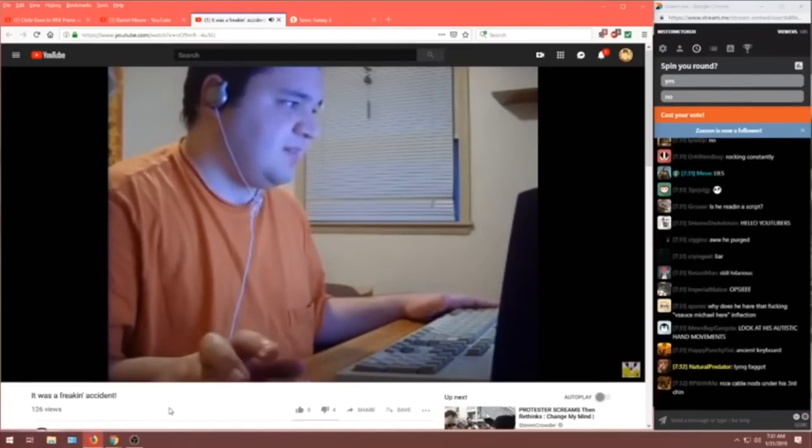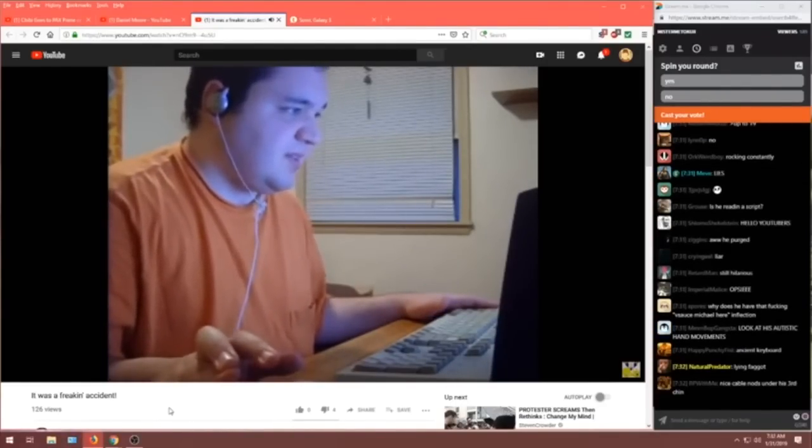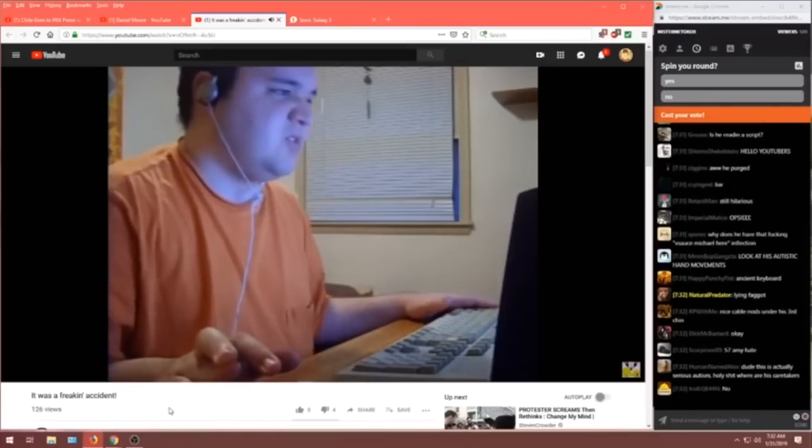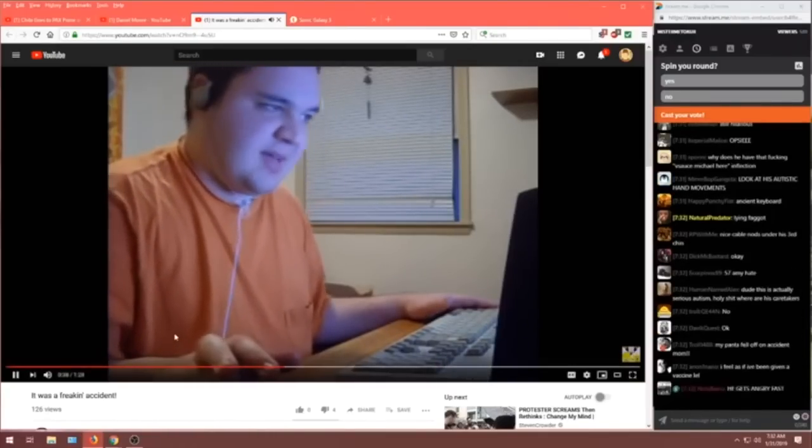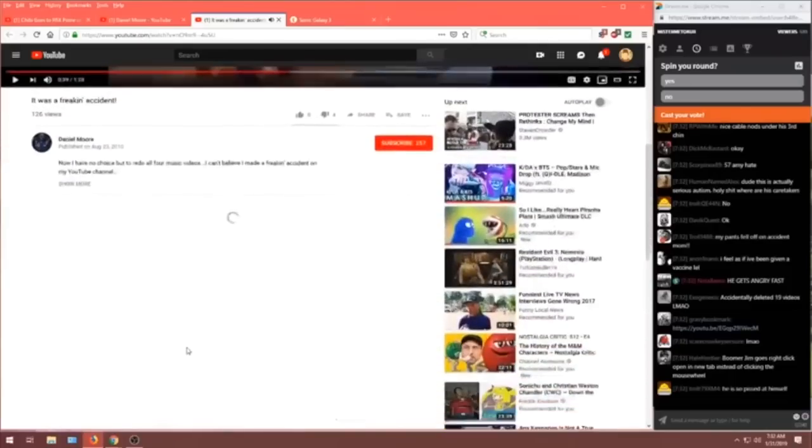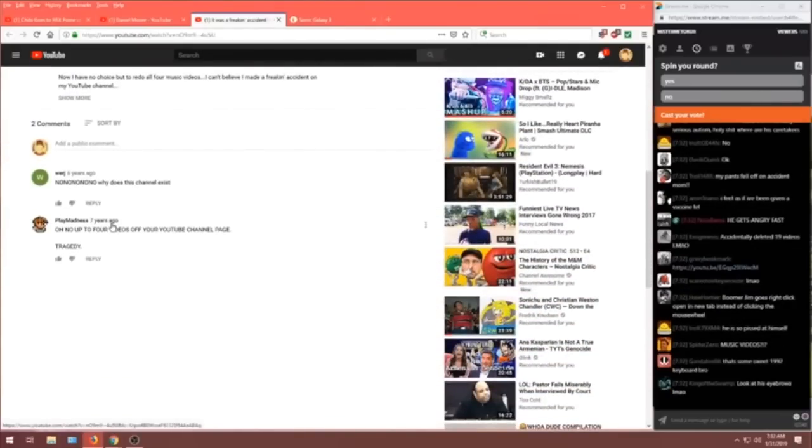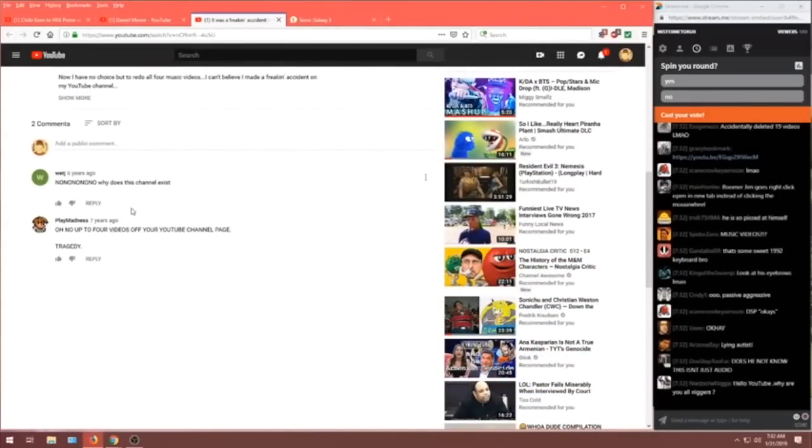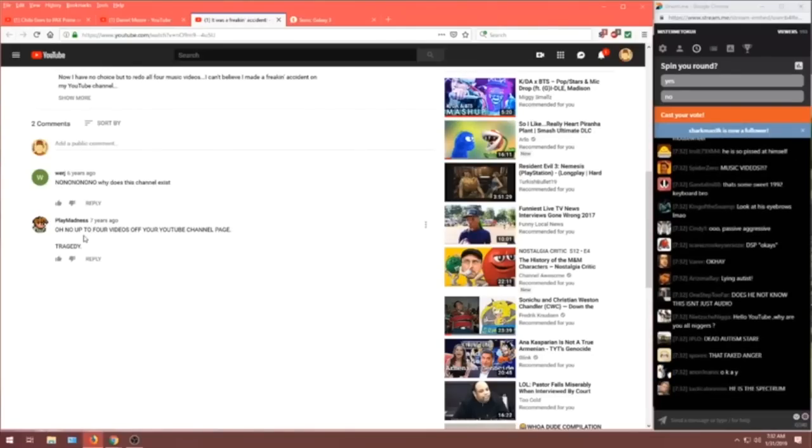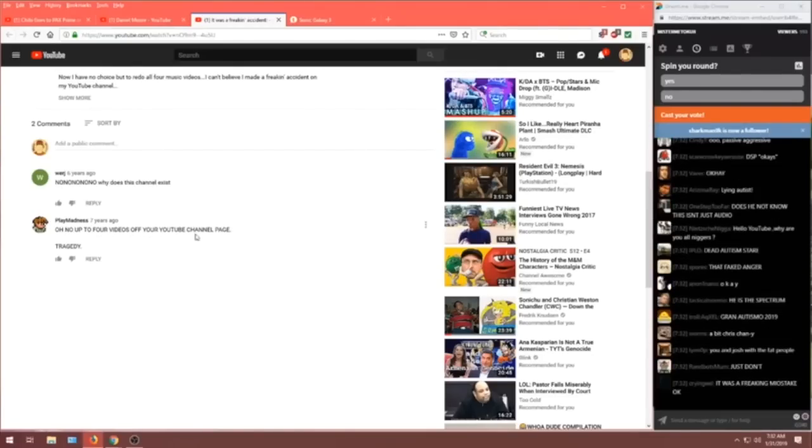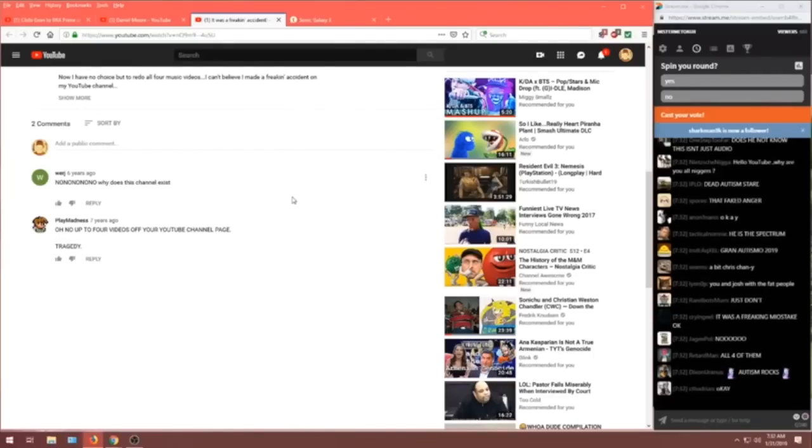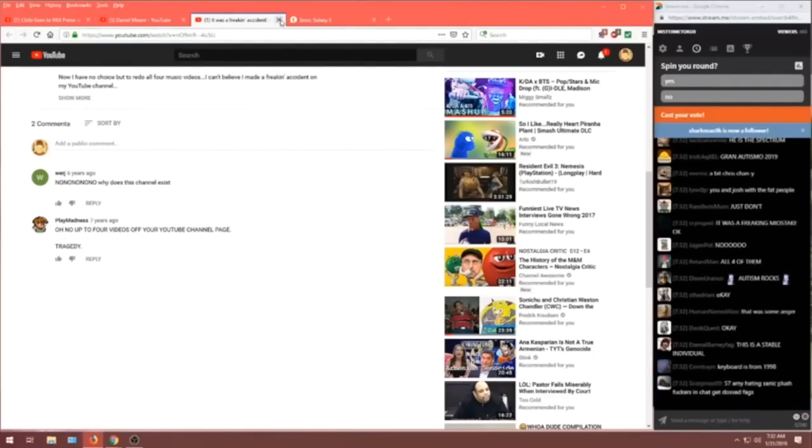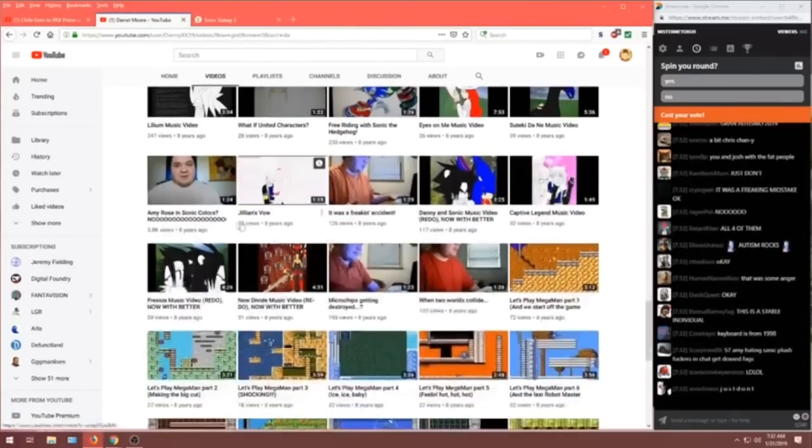But anyways, let's talk about something else. Like what's going on in Marvel vs. Capcom 3, Fate of Two Worlds. Yes, you guys. I want to know what his audience at the time thought. No, no, no, no, no. Why does this channel exist? Oh no, up to four videos off of your YouTube channel page. Tragedy. People have been shitting on this dude for seven years. That's fucking amazing.